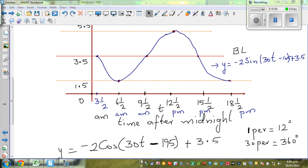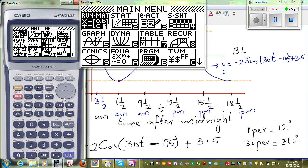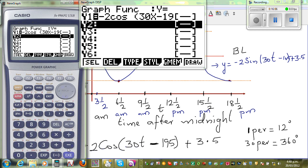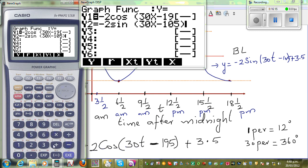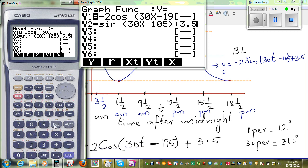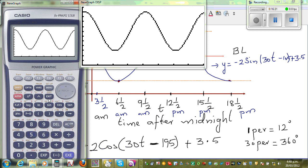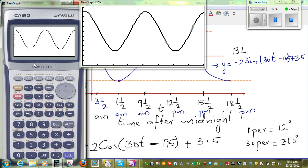Let's check that on the calculator. Go to menu, graph. This is your first equation. And if you type in minus 2 sine(30x minus 105) plus 3.5, both equations will produce the same graph. Can you see both the graphs are the same? It draws the same graph.